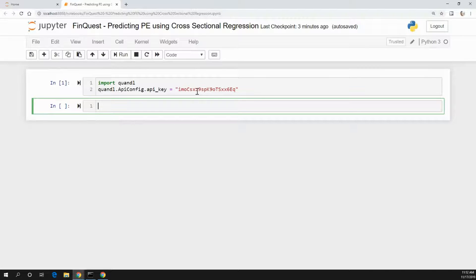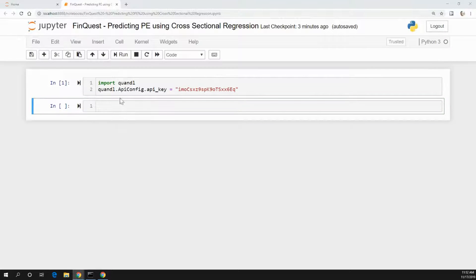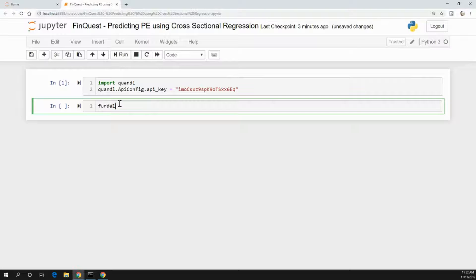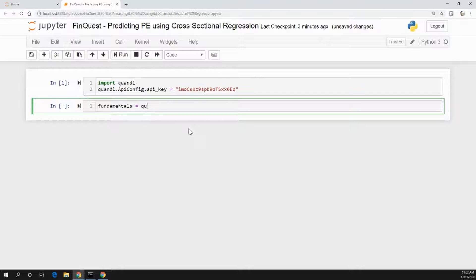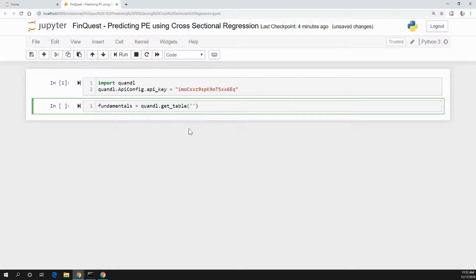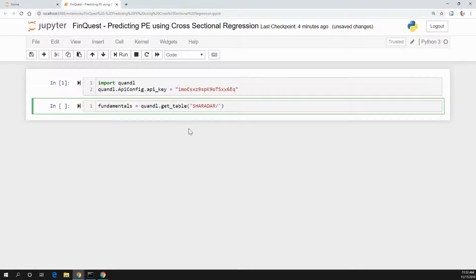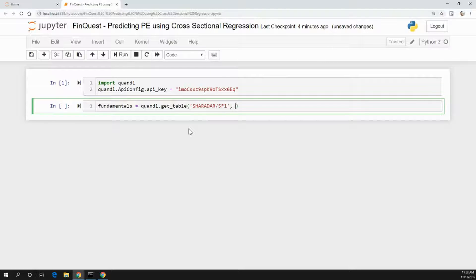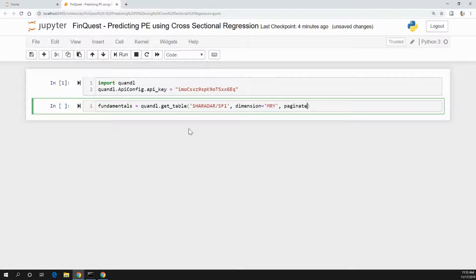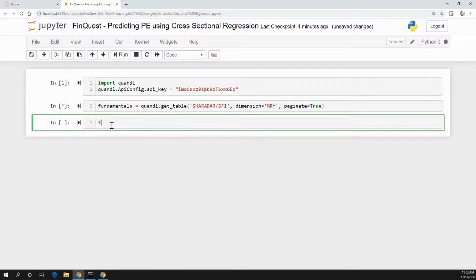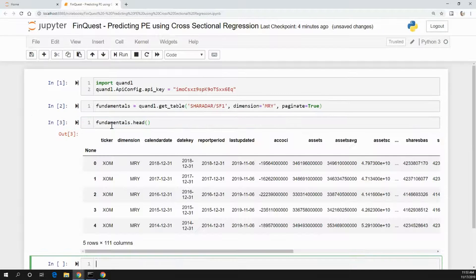As always, we're importing Quandl, we have our API key. What we're going to use is a fundamental data set that Quandl provides. We'll call this fundamentals - that's going to be a data frame. We'll take Quandl.getTable as the function we'll use, and the data set is called Sharadar/SF1. The dimension we need to specify is equal to MRY, which is the most recent year, and we need to paginate equals true to get all the data. Let's run that and see what that looks like. There you go.